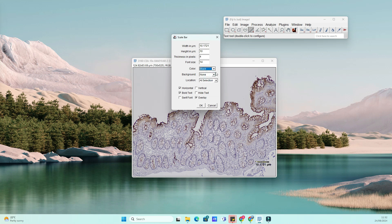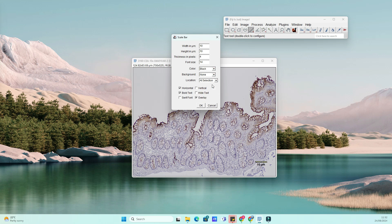The Scale Bar window will pop up, and here's where you can customize your scale bar. You can set the bar's length, which will automatically be adjusted based on the scale you've set. You can also change the color, location, and thickness of the bar. Once you're happy with the settings, click OK and the scale bar will be added to your image.